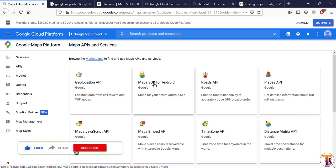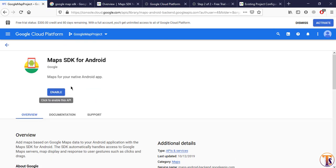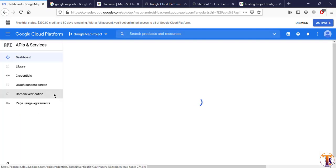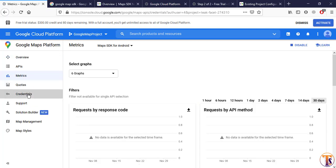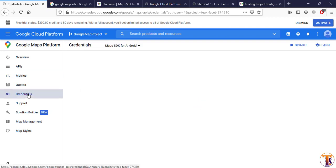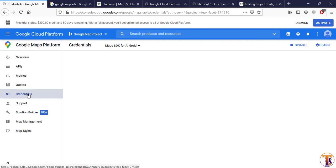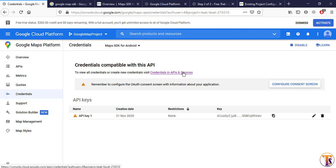Here we have to select our key type. Let's say I select 'Maps SDK for Android' and click Enable. Now click on Credentials and here you can see I already have API Key 1 that is generated. Now I want to show how we can create a new one.